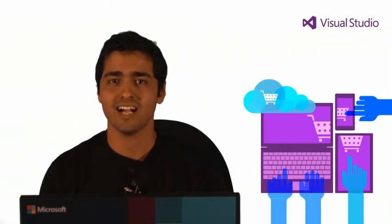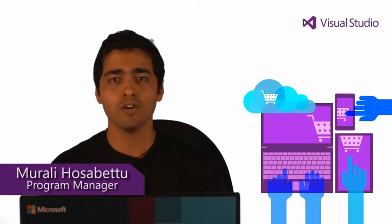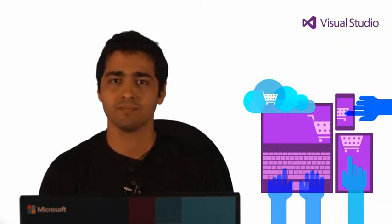Hi, I am Murali. I am a Program Manager for the Visual Studio Editor team.